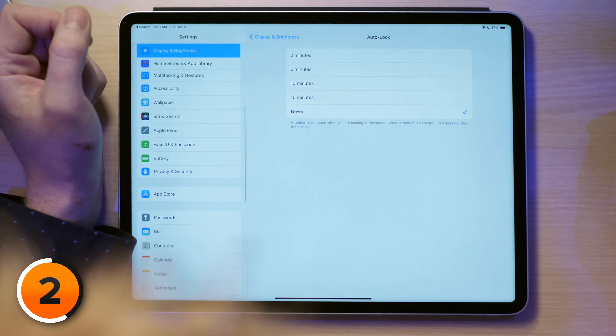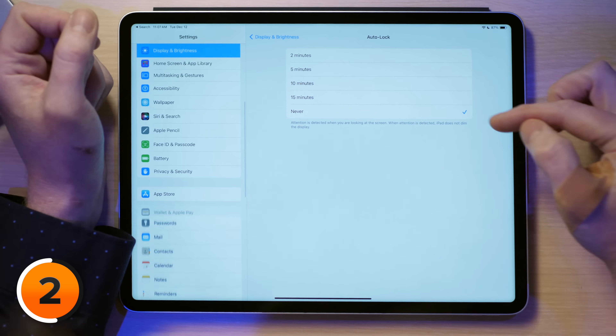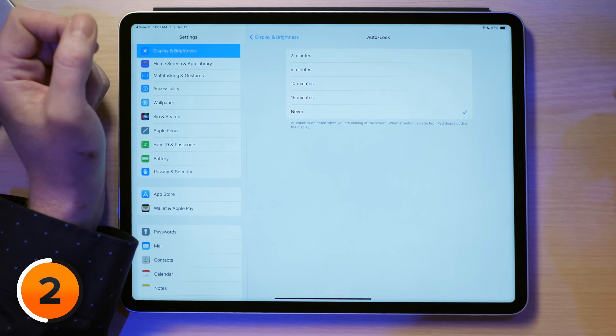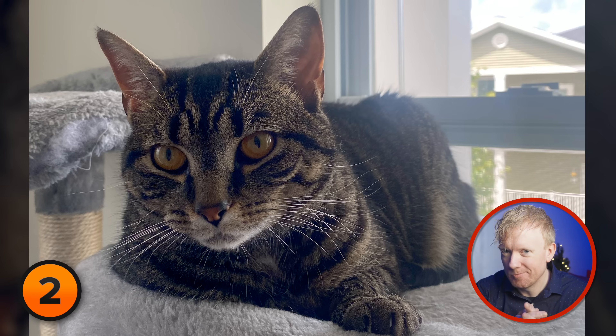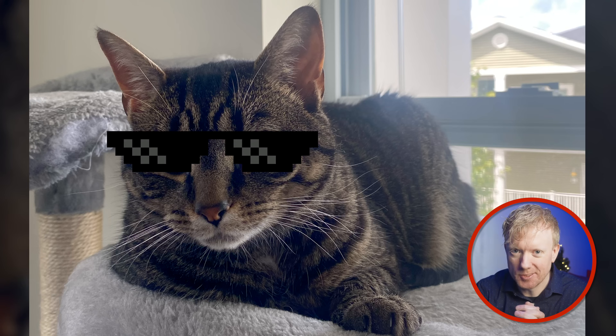I can tap on that, and I have it set to never. Bonus tip: don't set your iPad to never. We set it like that for the screen recordings we do for these videos. It's useful, intuitive, and a little bit like showing off, just like your cat wearing sunglasses.